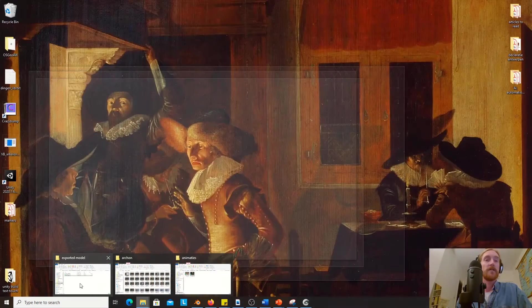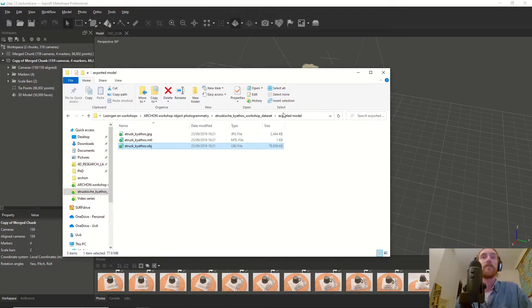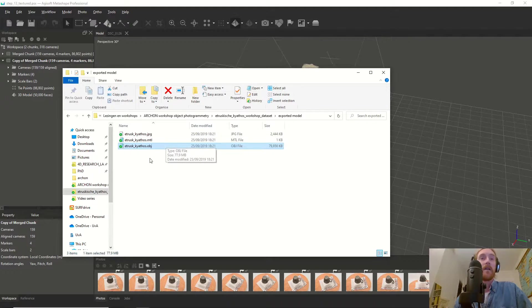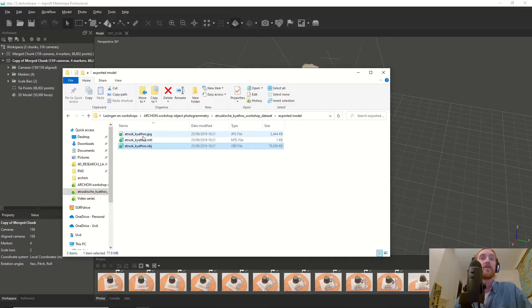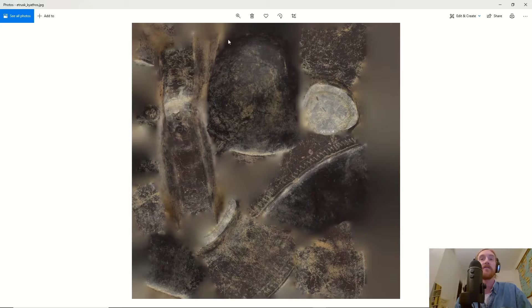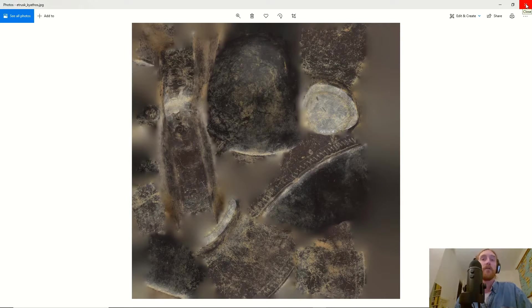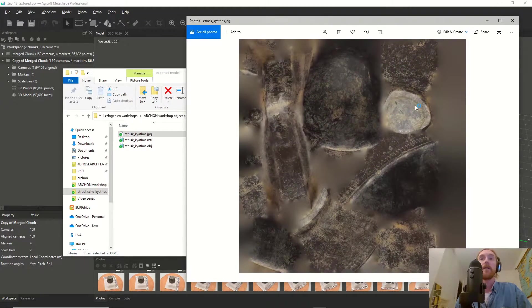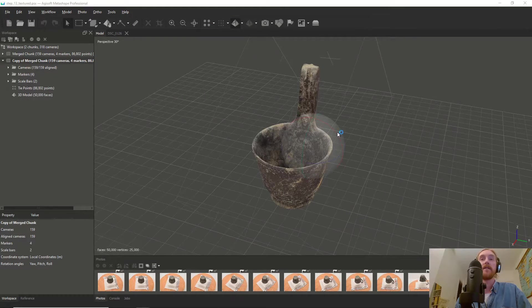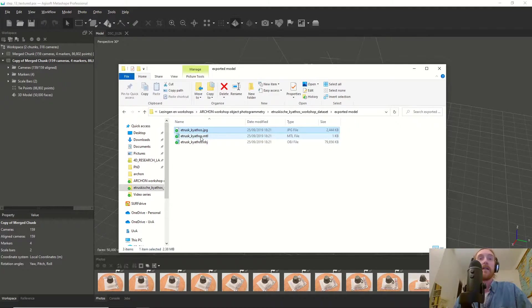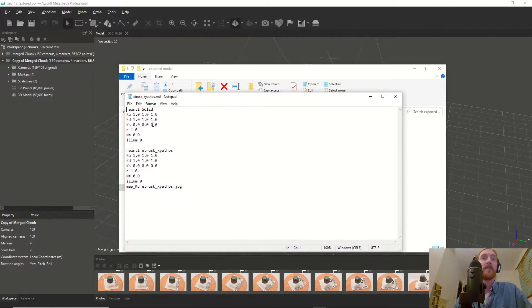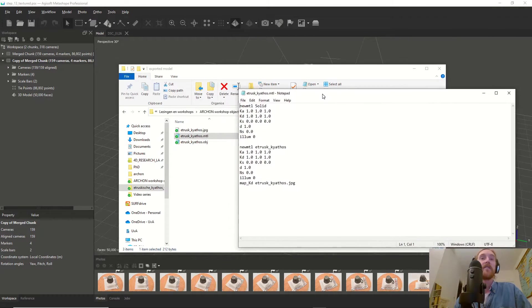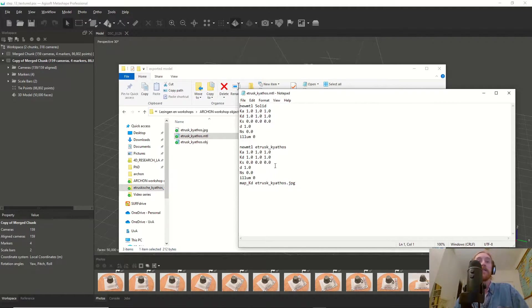When you export this—and in the provided dataset there's already an exported model—you can see the OBJ file. The OBJ file comes with a JPEG, which represents the texture. This is the combined photos of the vessel projected back on it. There's also an MTL file, which is the material file where material properties are defined, like how reflective it is.